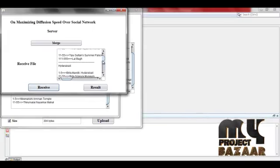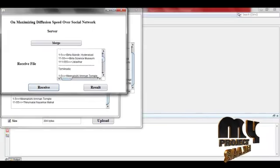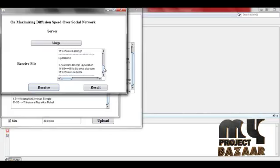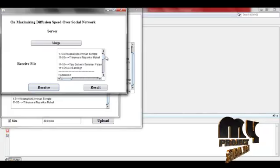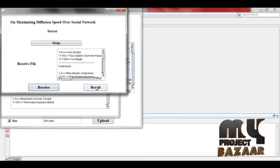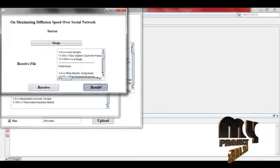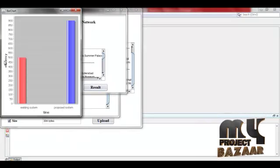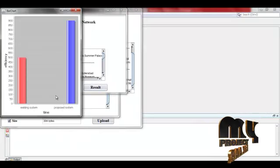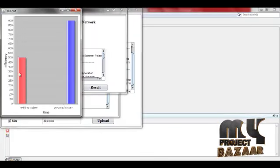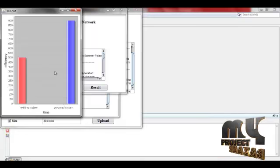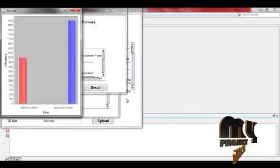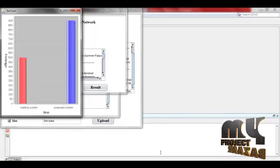This is the data, client selected data. Our result is efficiency versus time. Existing time like this, and proposed system like this. Thank you.